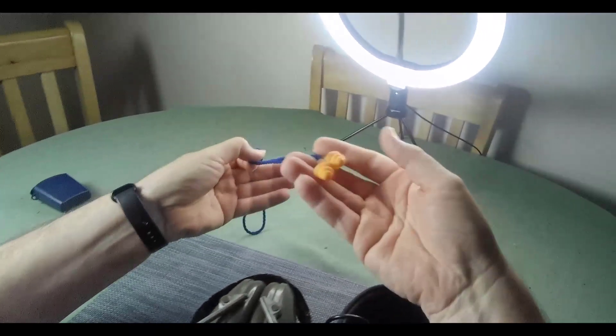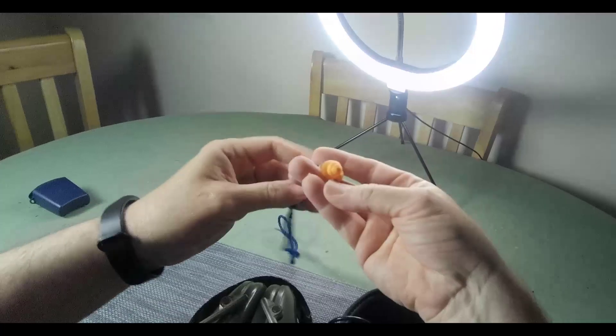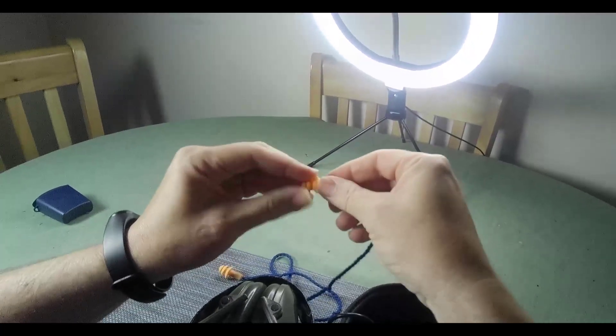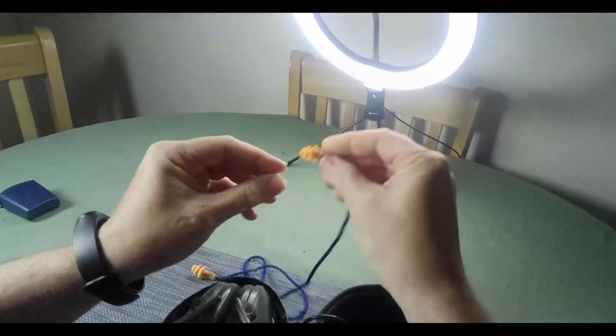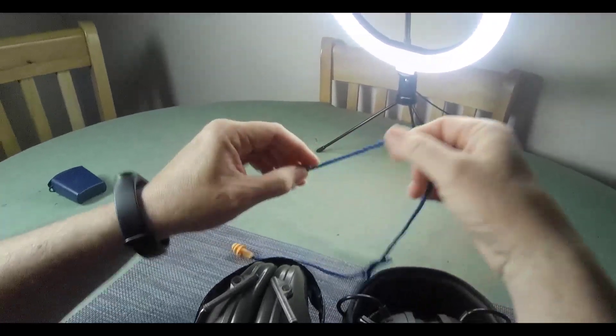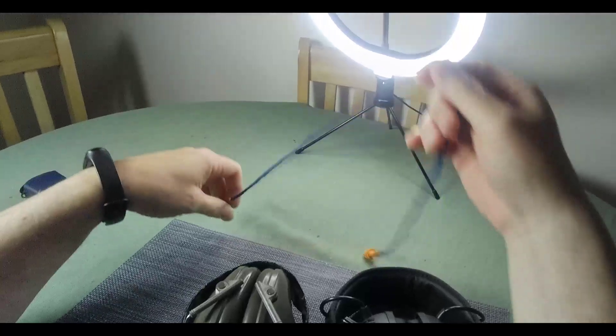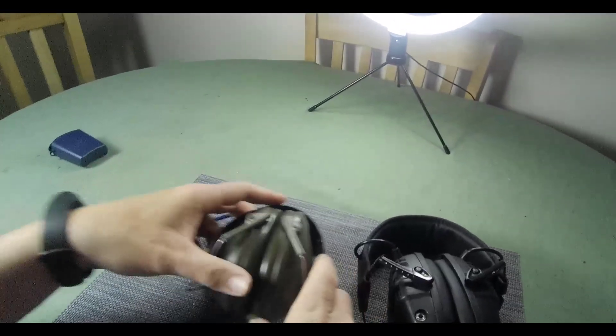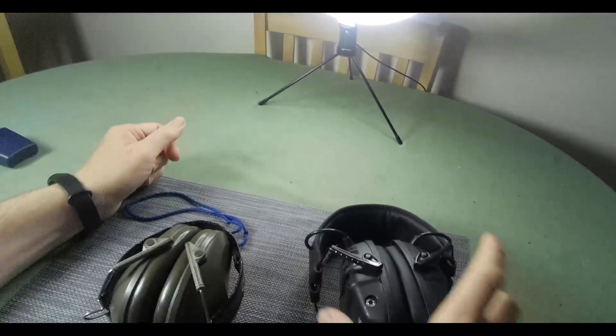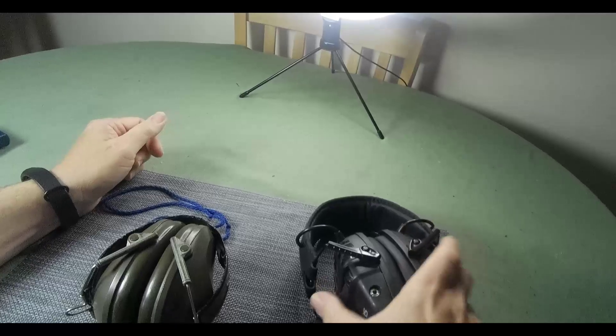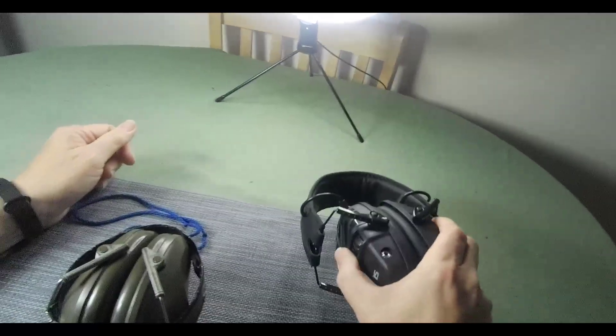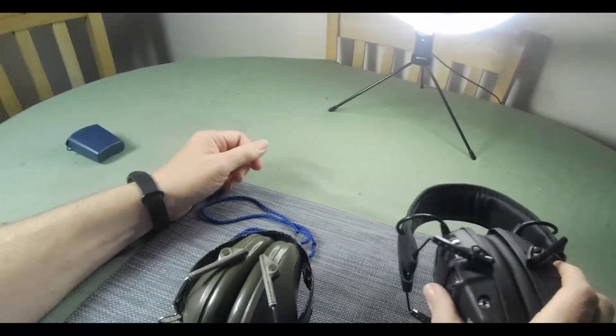And these are just kind of rubber in-ear earplugs. Depending on what I'm shooting, like if I'm shooting one of my Milsurps, I generally just use these. These are absolutely fine.